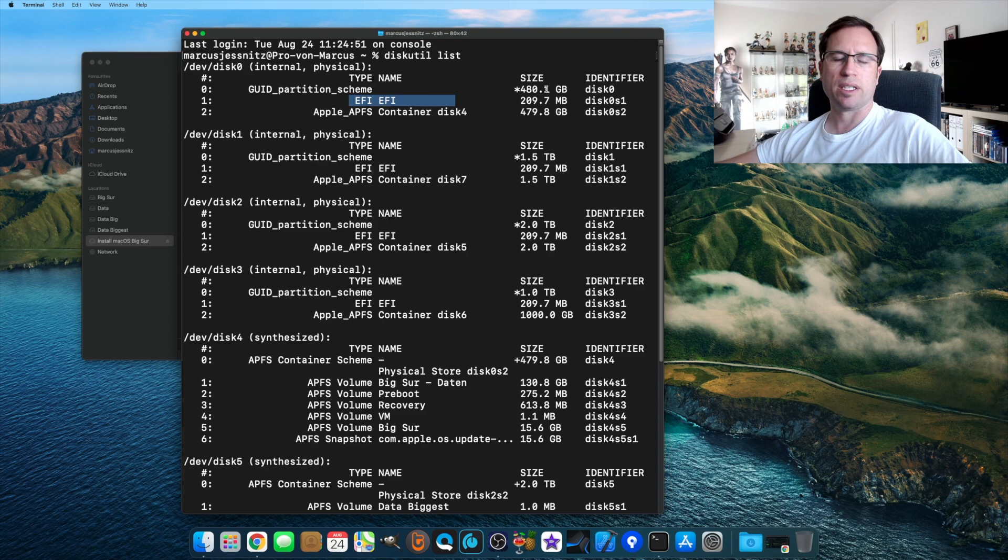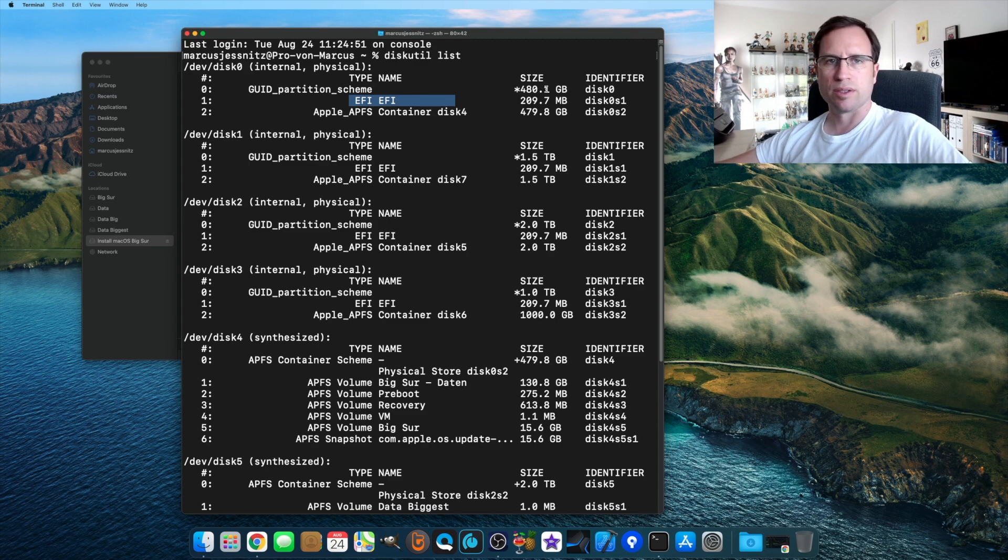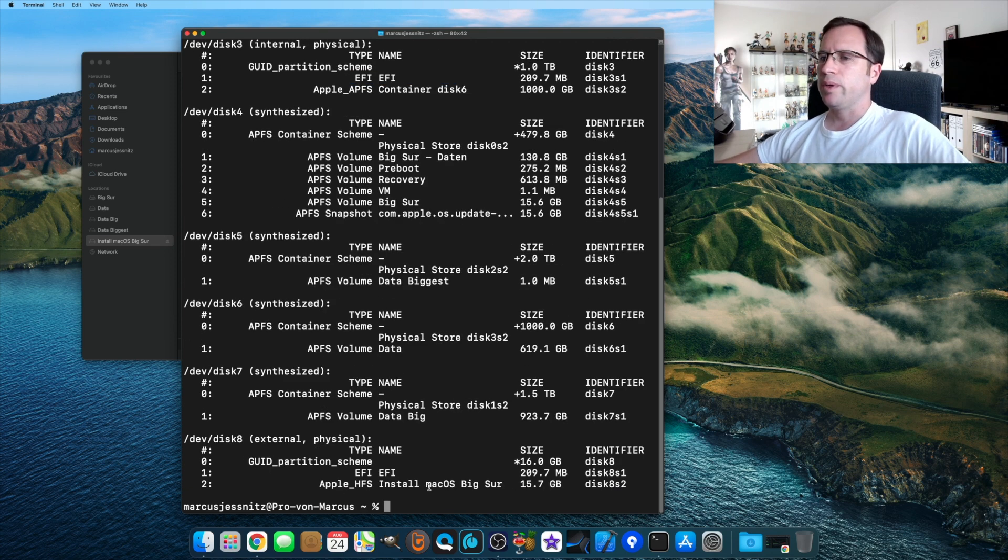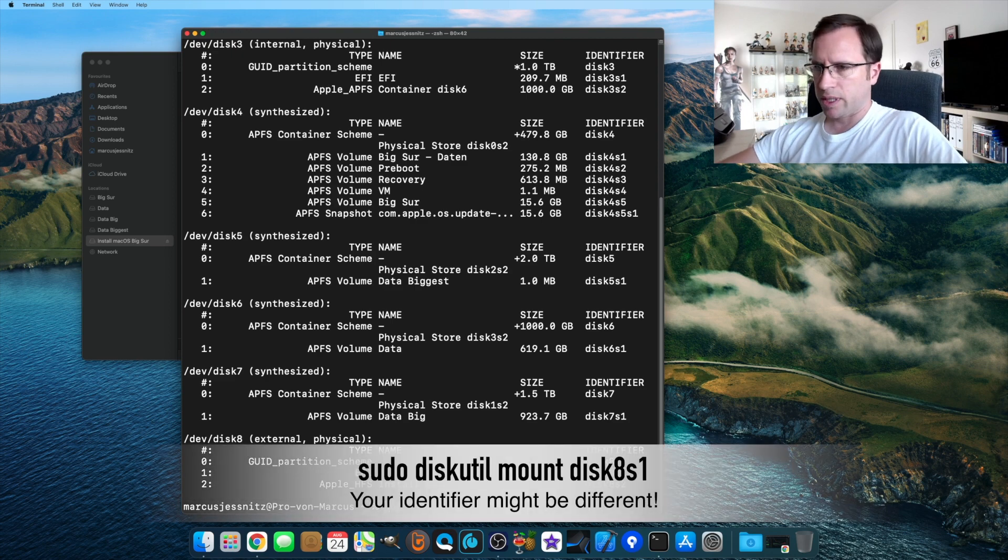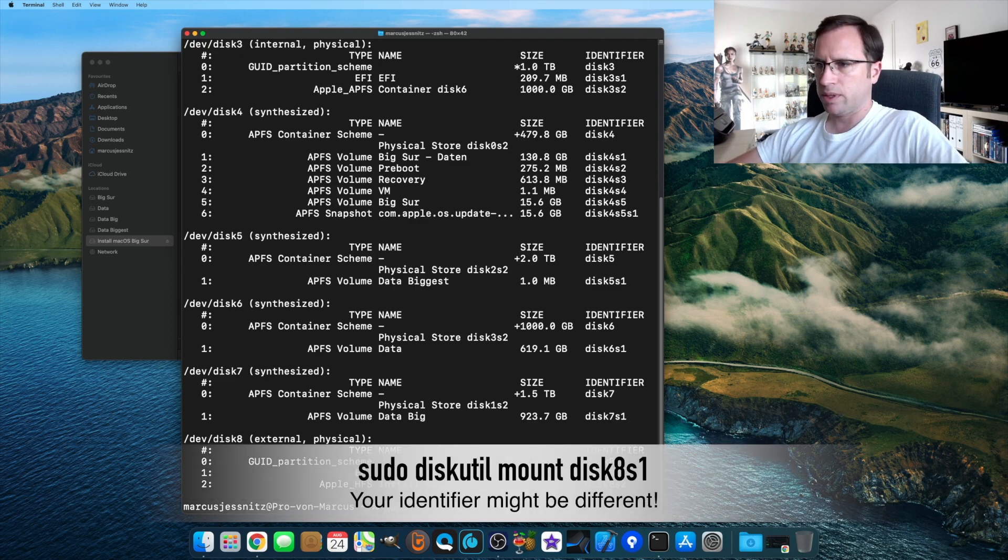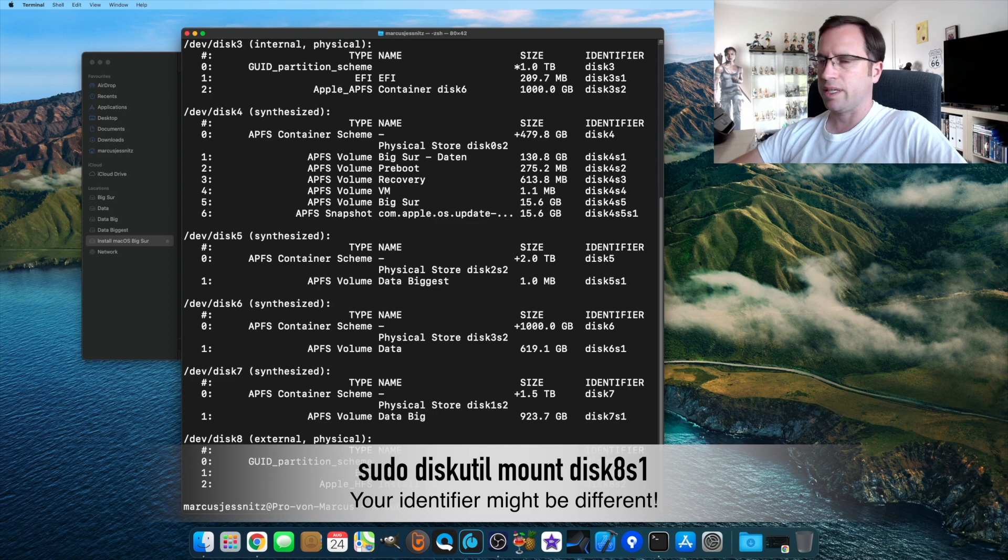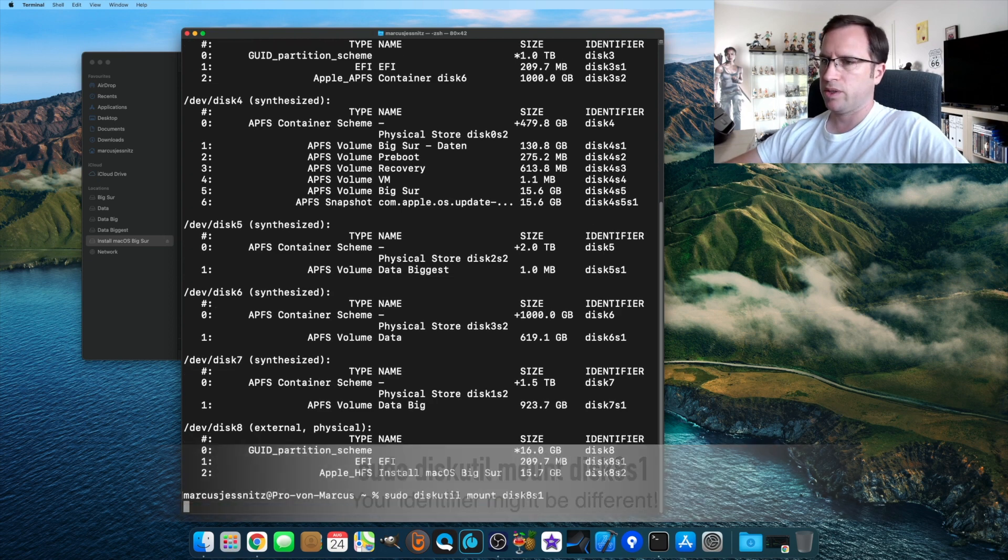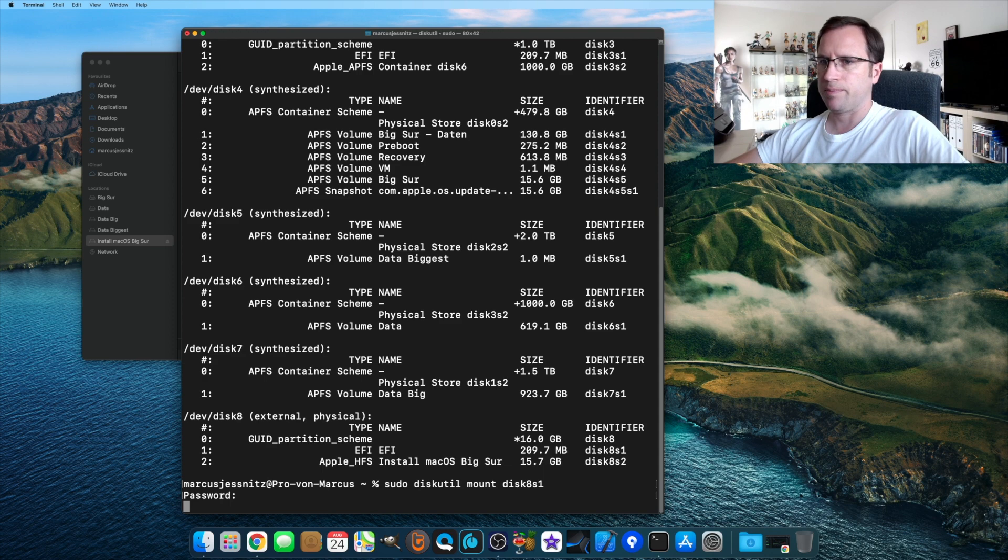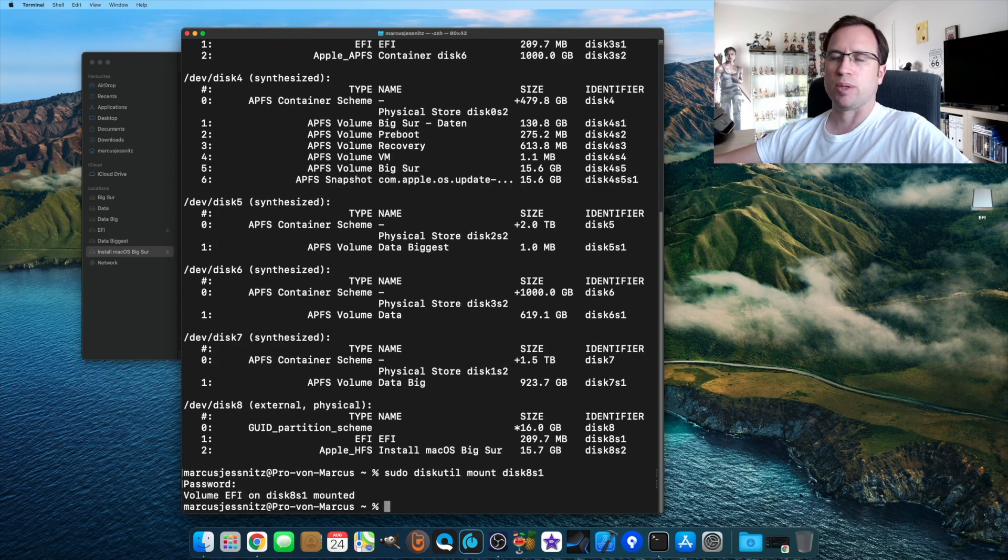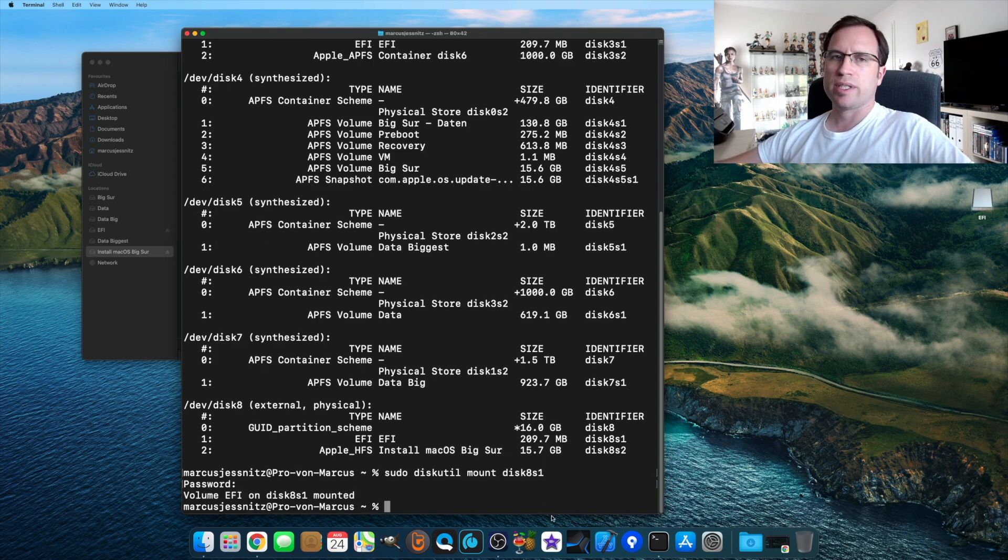Okay, now we use the USB. We just type sudo diskutil mount and then disk8s1. That's the one we just found out. It needs the password, and it's mounted. That was everything we need from the terminal right now.